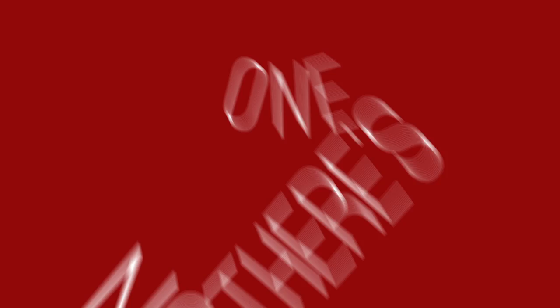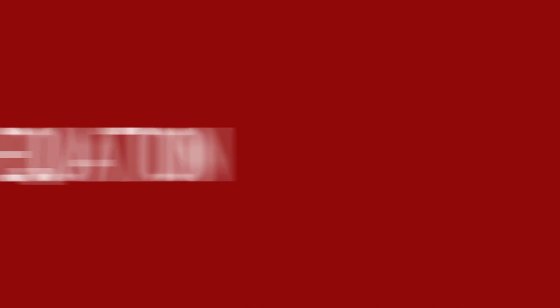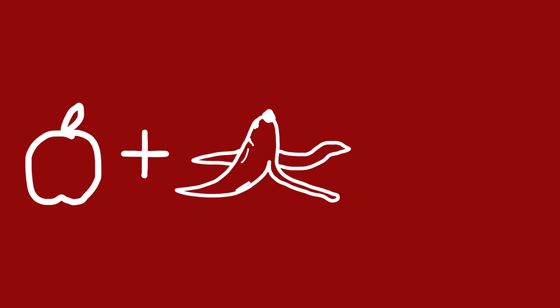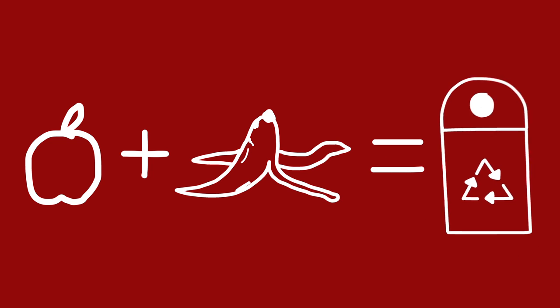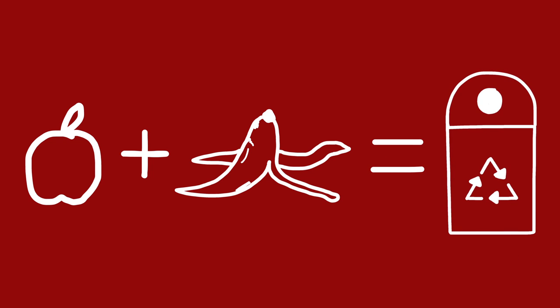Now there's one last equation. You peeps are almost done. Keep your brains wide open because this one should be fun. Take your apples, bananas, and things from the earth. Knock those into the compost and add it to its curb.